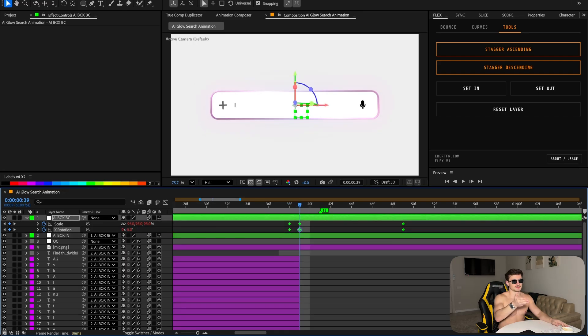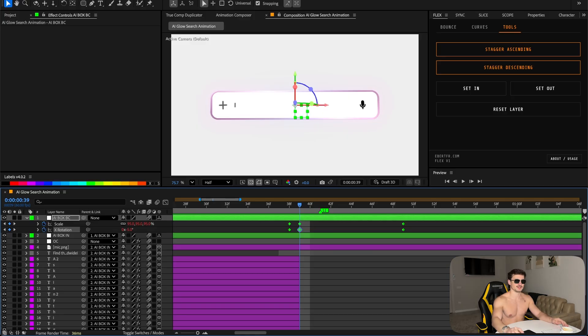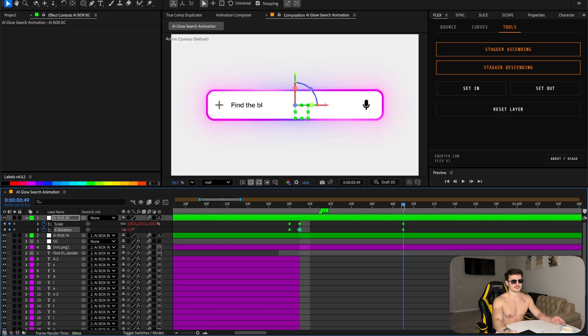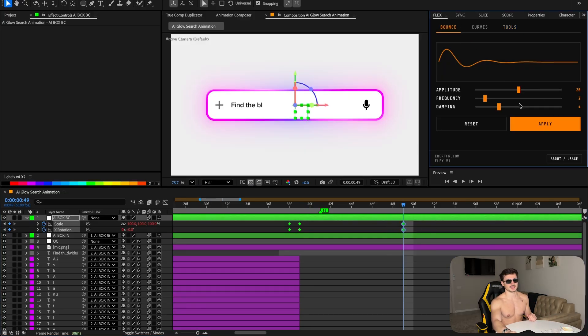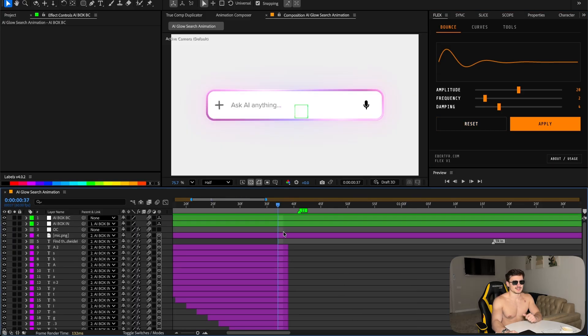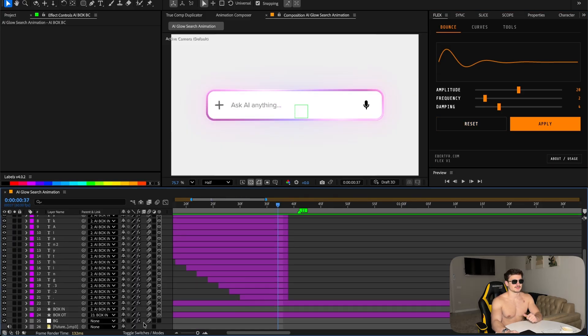Keyframe the scale and the X rotation. Also again a 3D layer rotation to minus 5 so it flips back, and change the scale to 95. Go back and make sure it's on zero again. Select all the keyframes and add the flex bounce onto it.